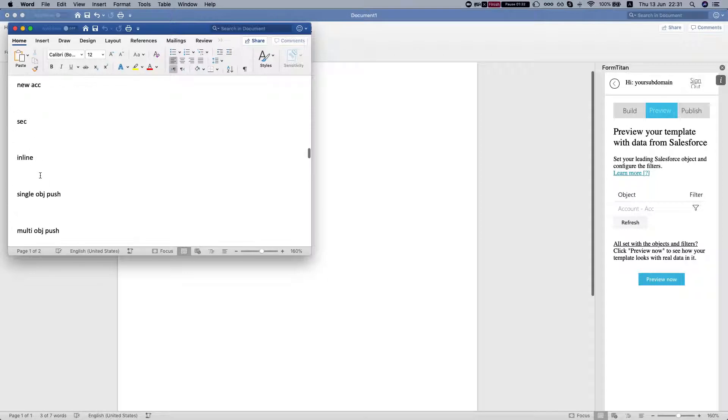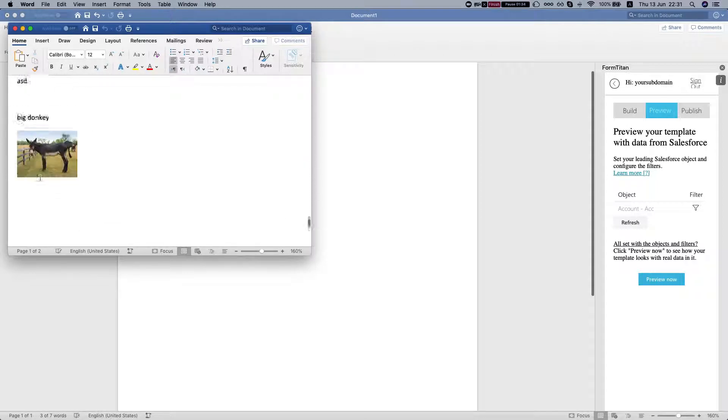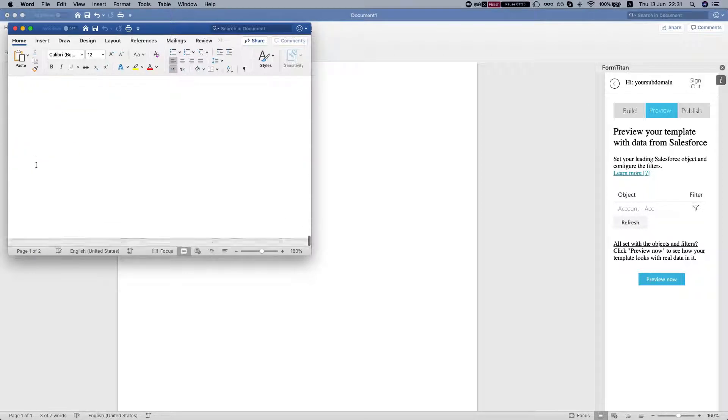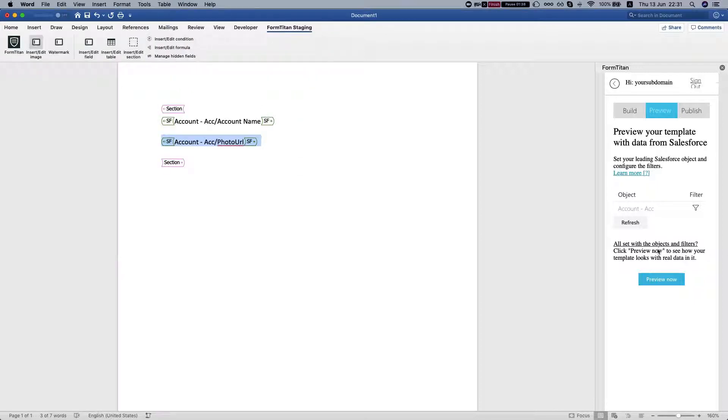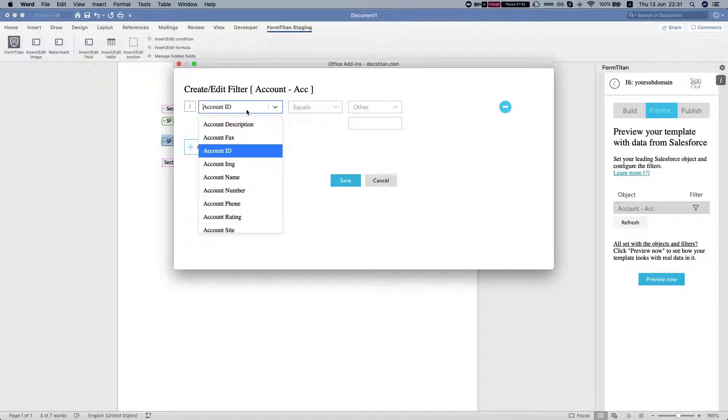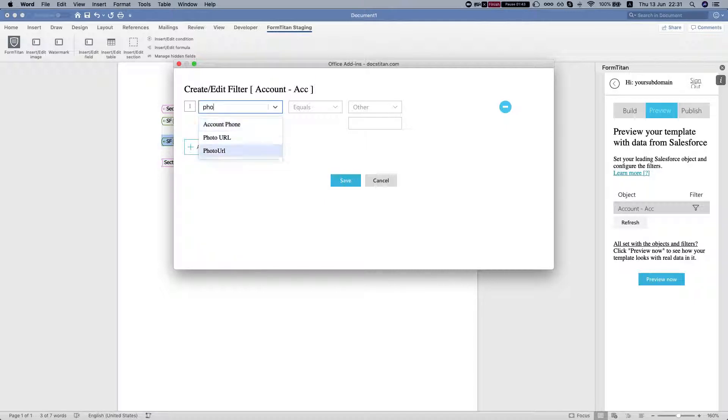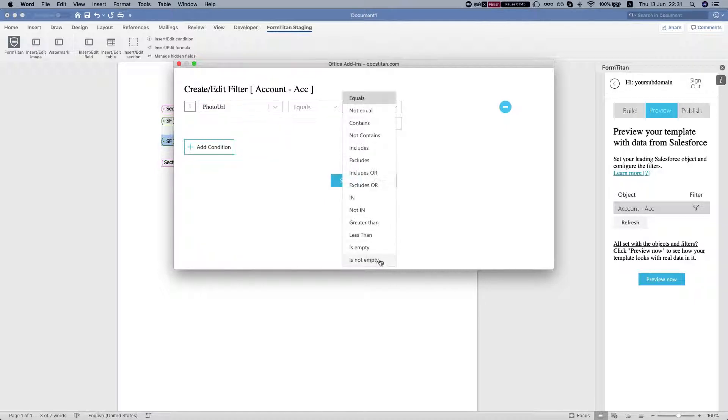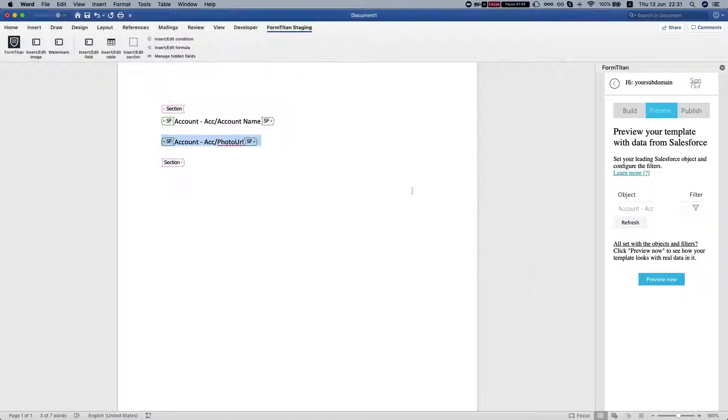Let's find one with the picture - here is my big donkey. Now what we're going to do is set a filter saying that the photo URL is not empty and save.